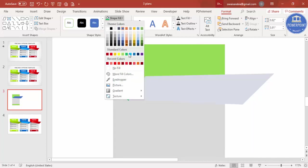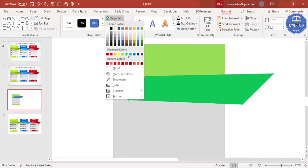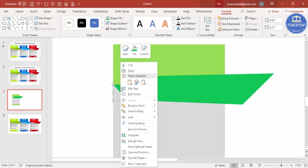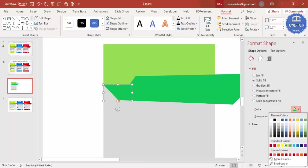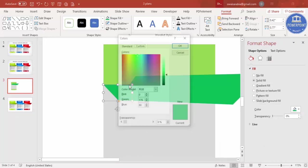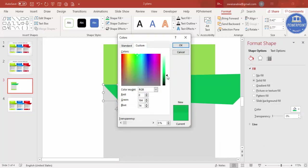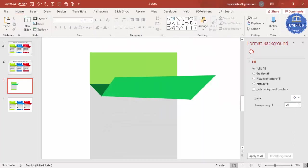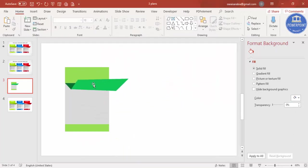Send the triangle to back. For the parallelogram shape, give it a different color. Since it may not be very visible, go to Format Shape and give a darker shade. You can also add a gradient fill if you want. You can change any color later.